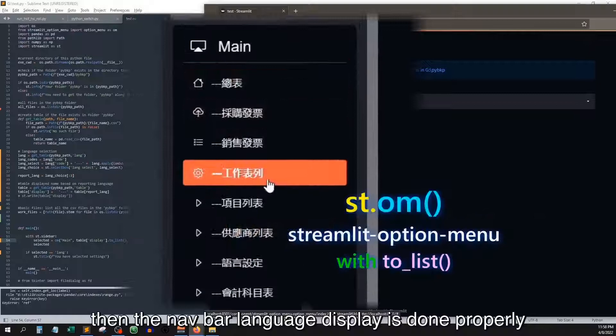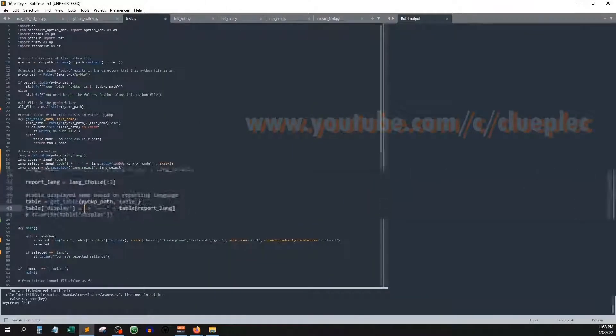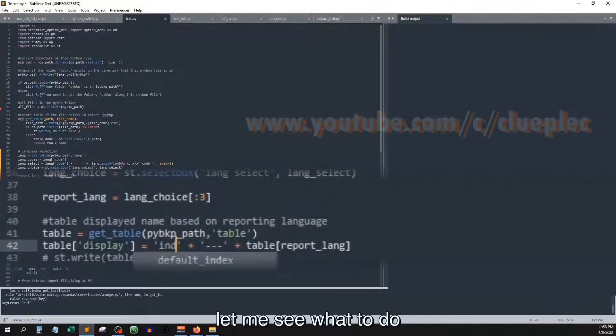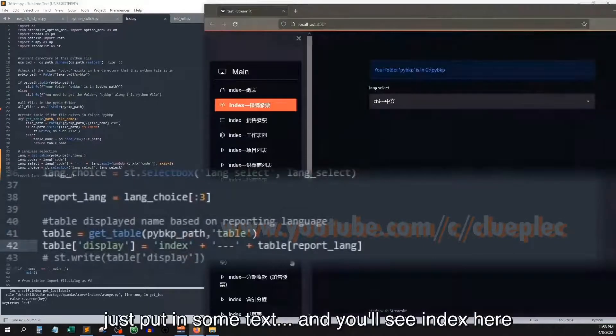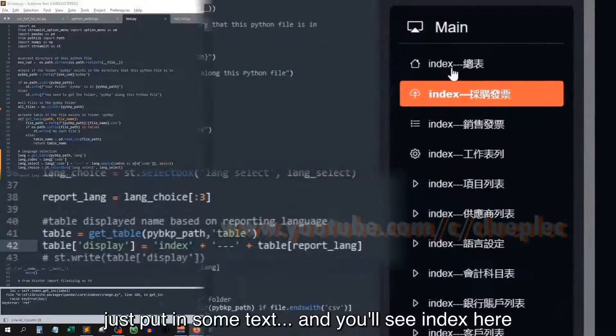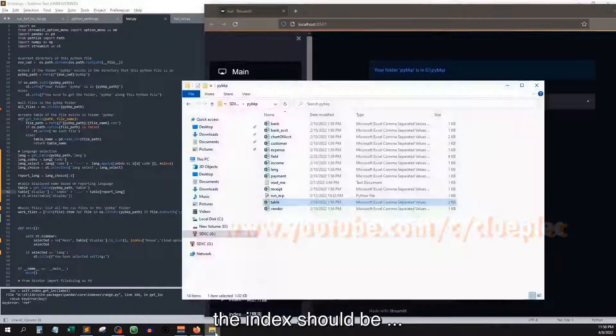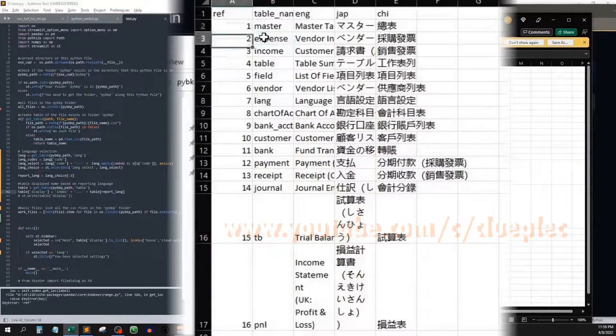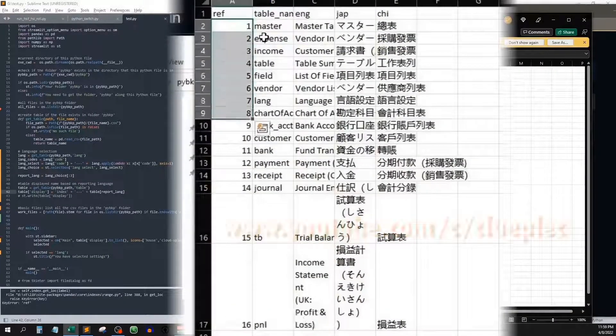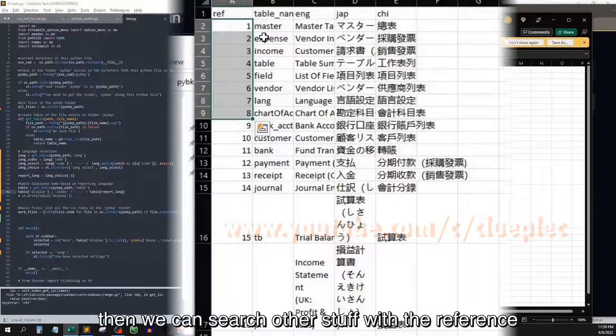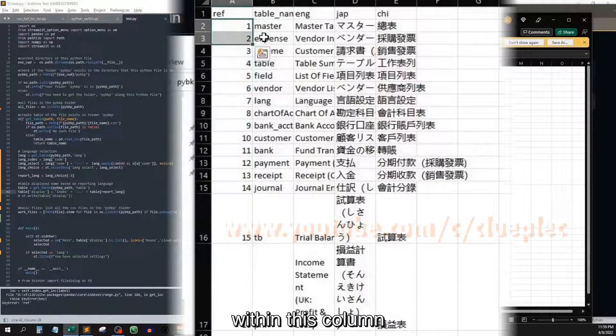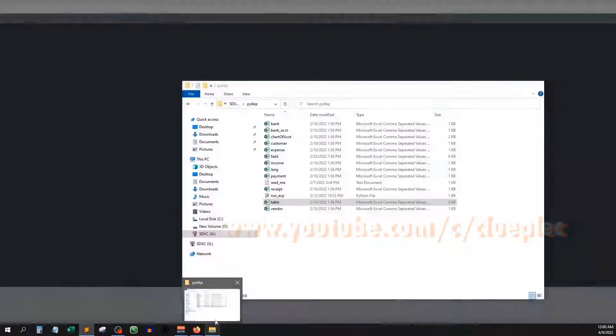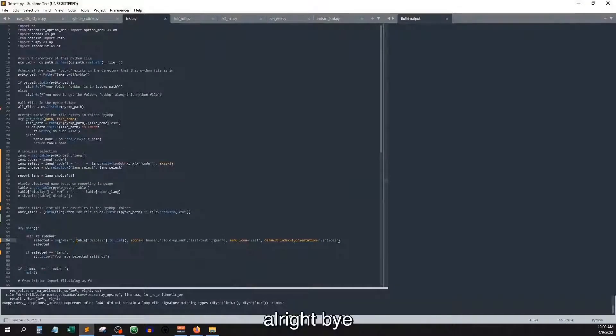Let me add an index. Let me see what to do. Just put in some text and you will see index here. The index should be the table reference, this part. Then we can search other stuff with the reference within this column. That's it for today. Alright, bye.